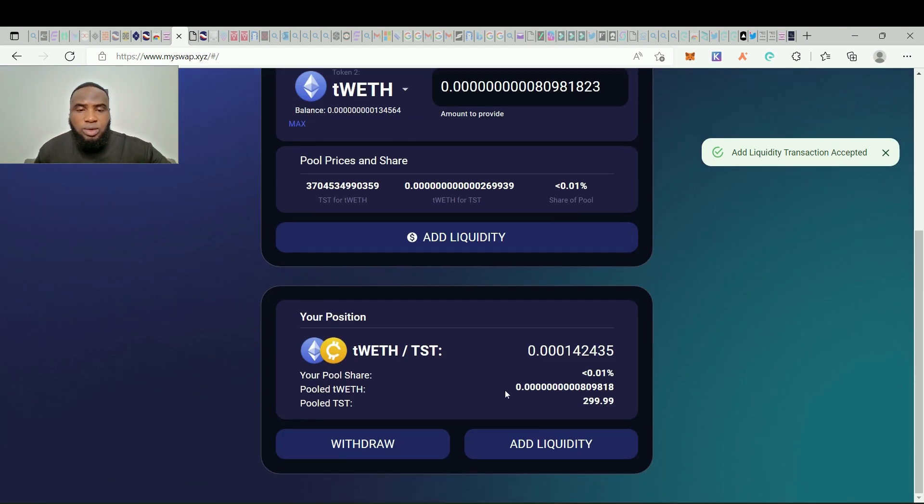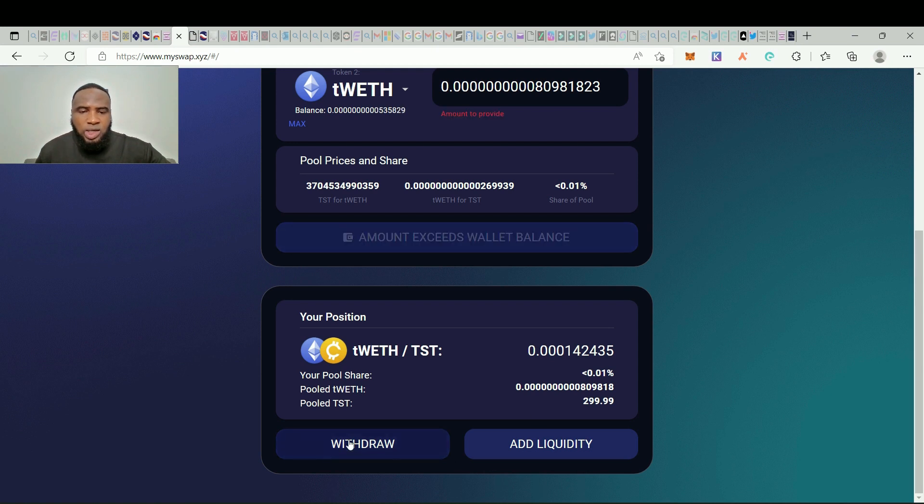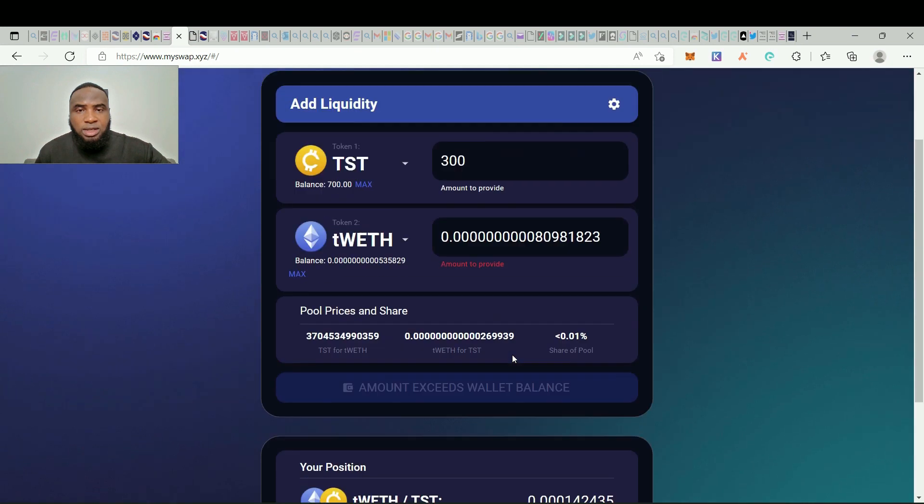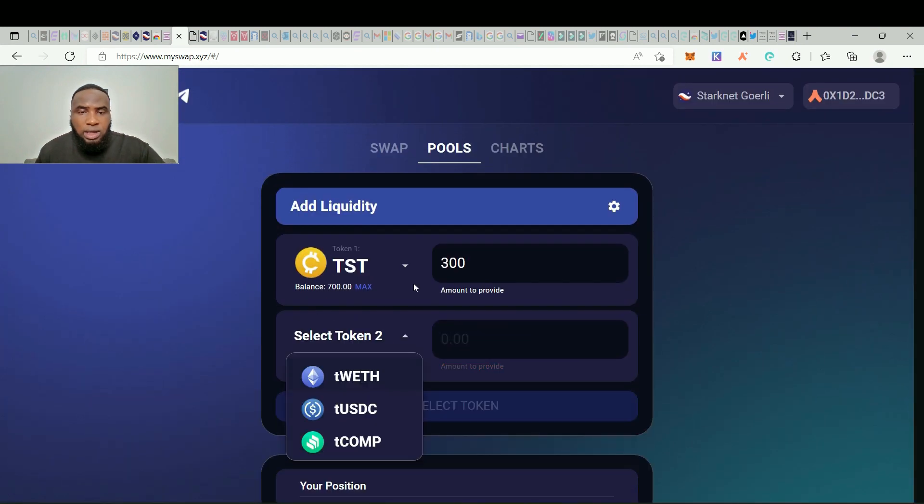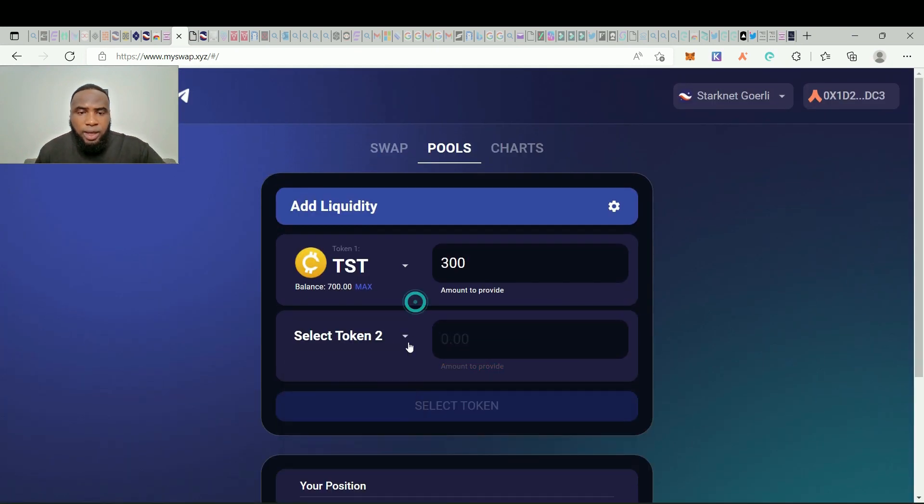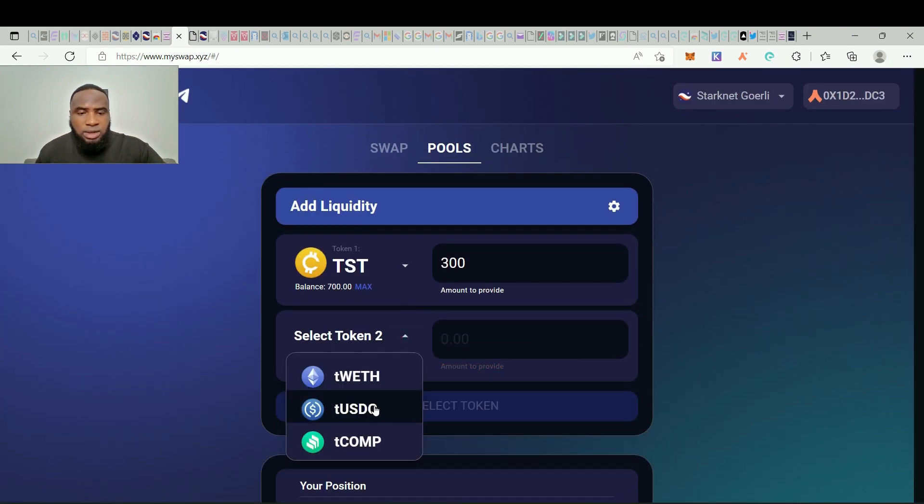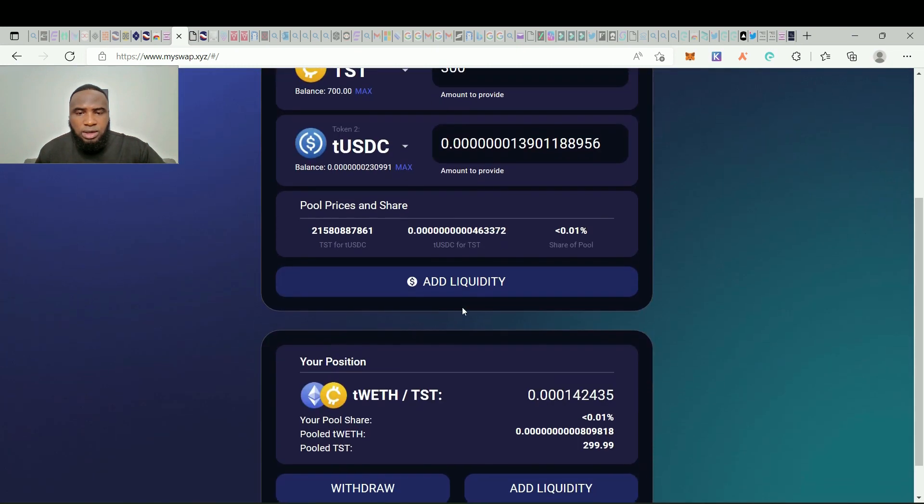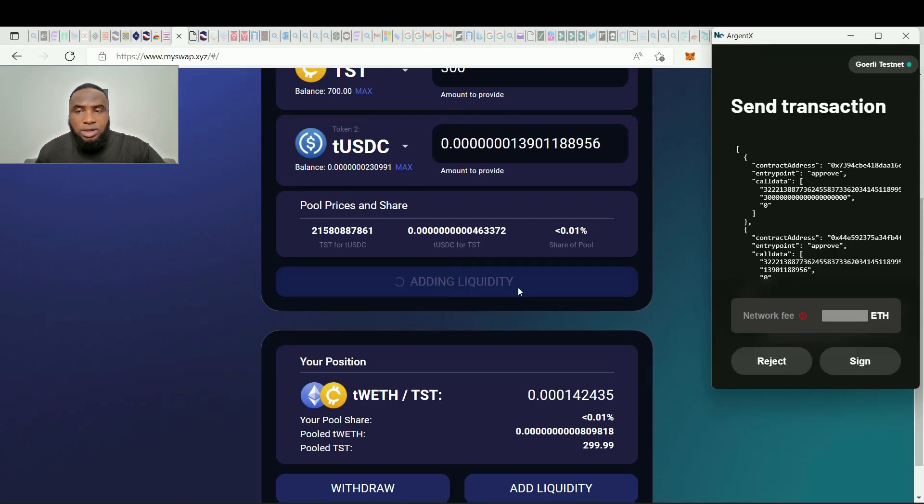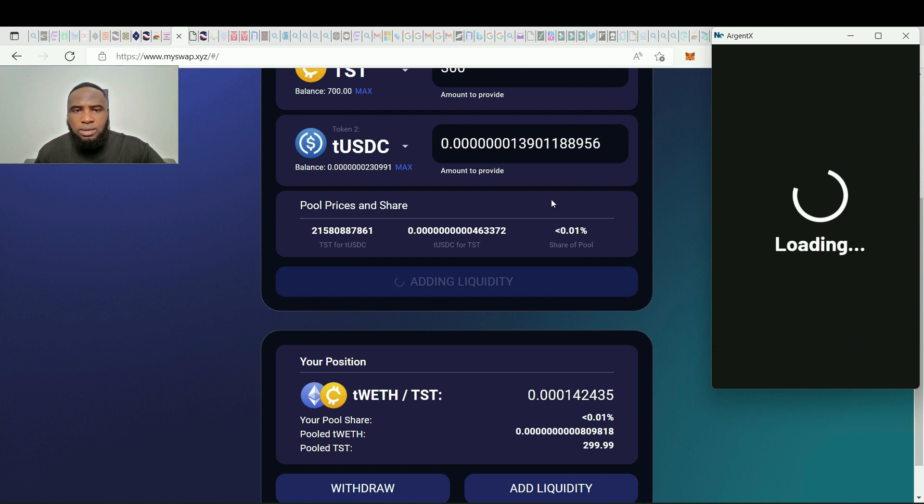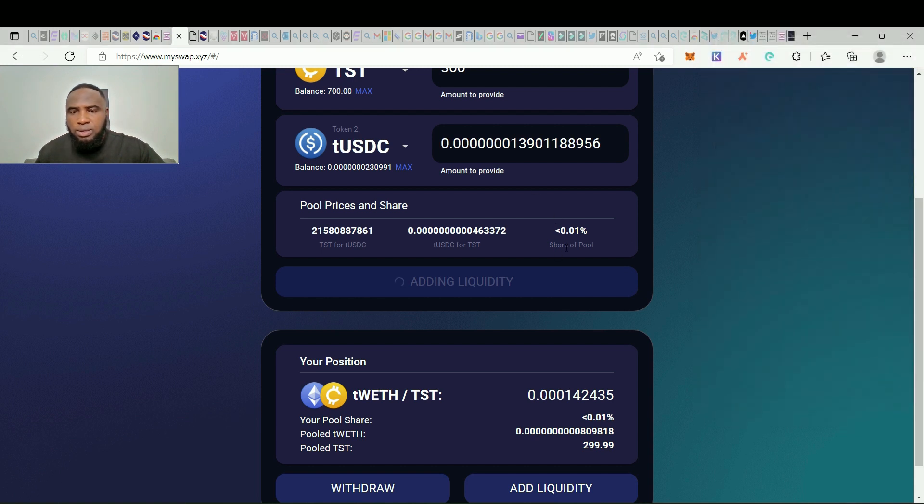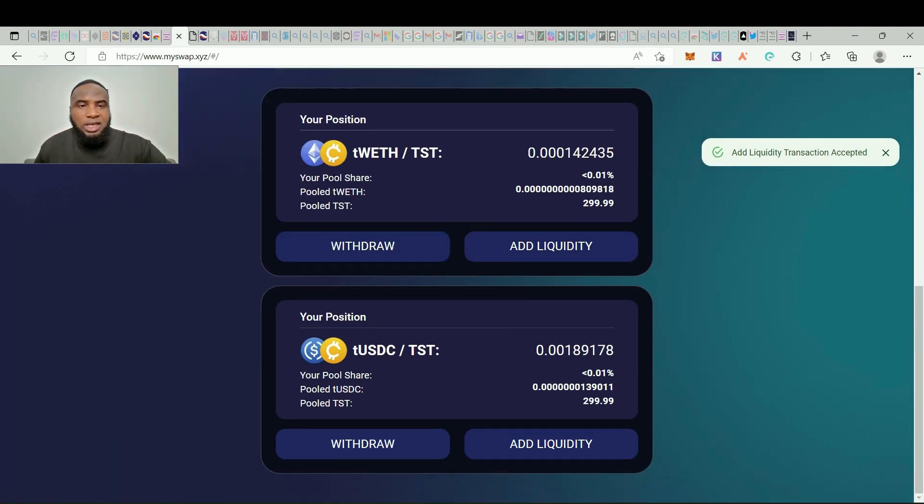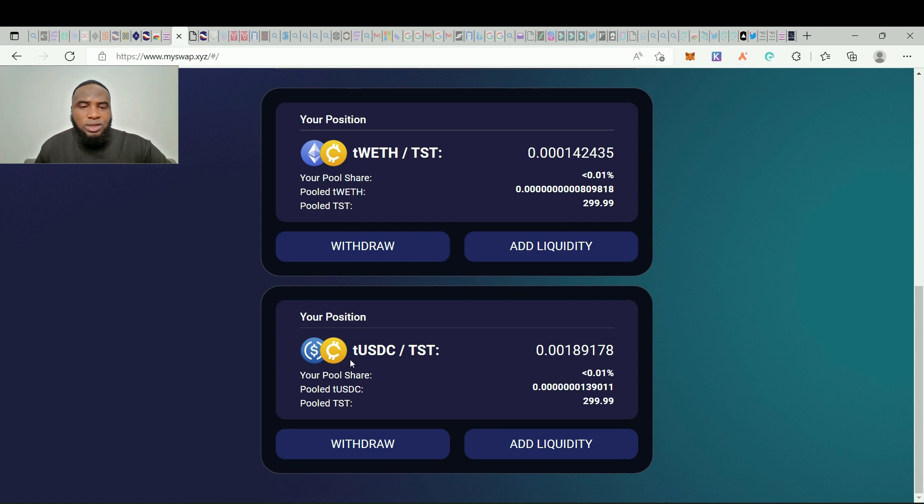So we can either withdraw or add more liquidity. And let's do same for tUSDC and click on add liquidity. So we sign in. Liquidity is being added so we have successfully added liquidity on tUSDC and TST.